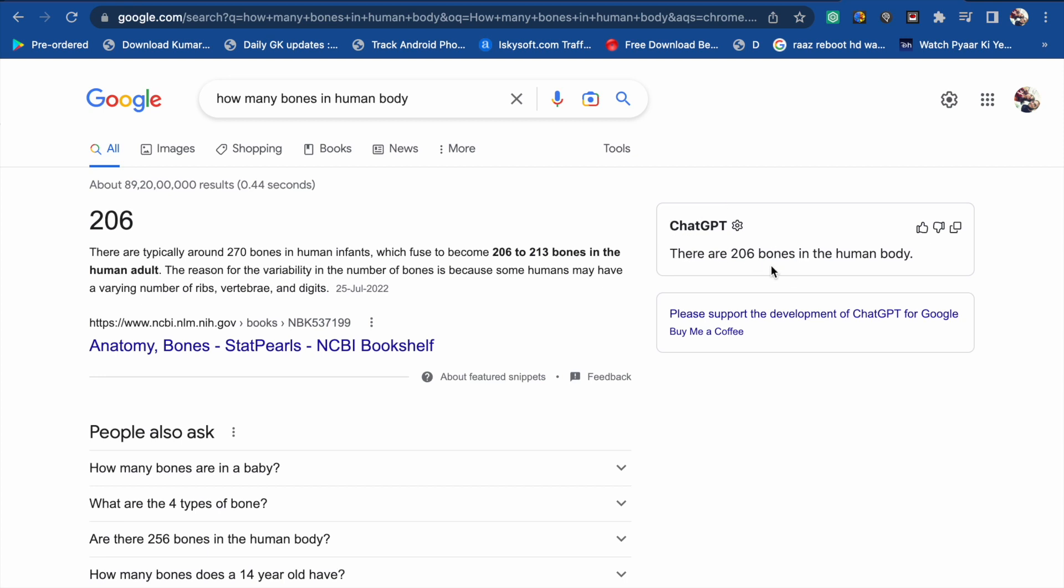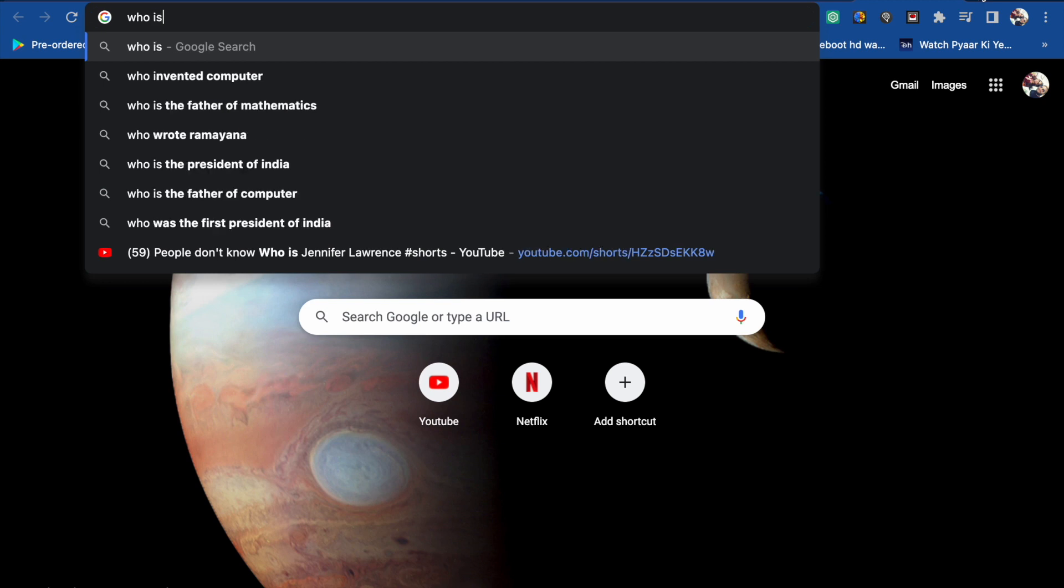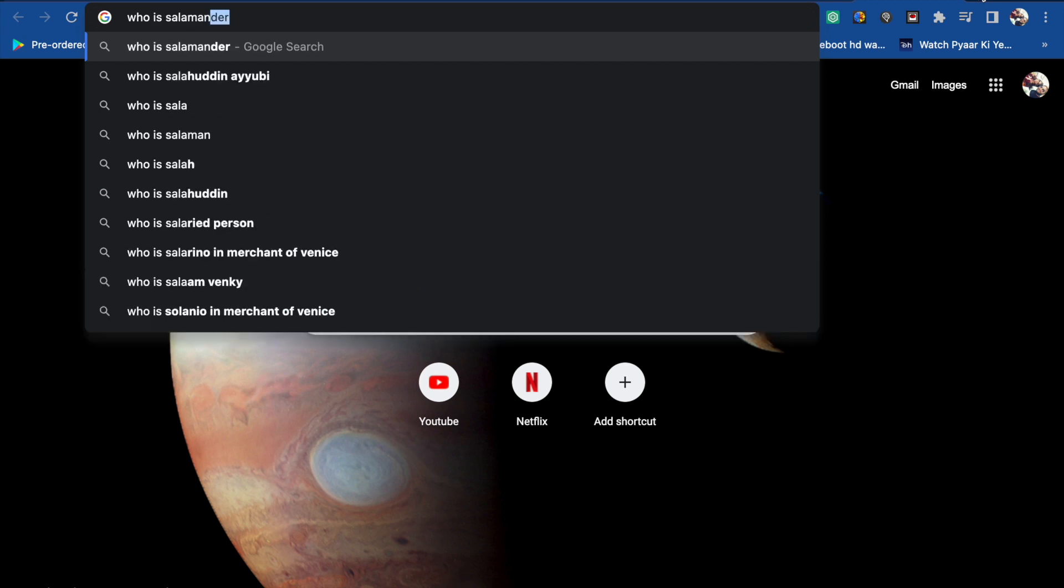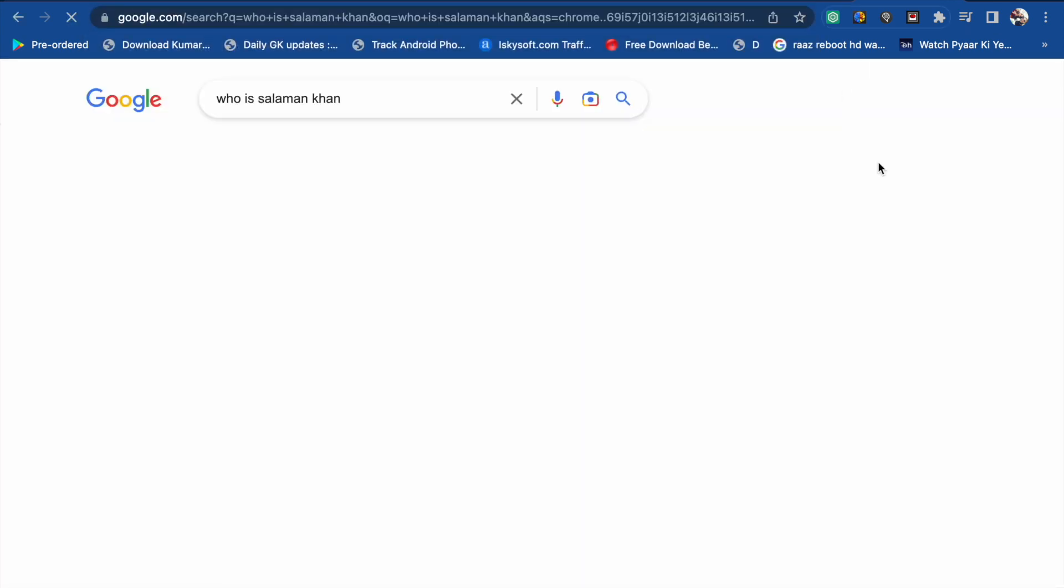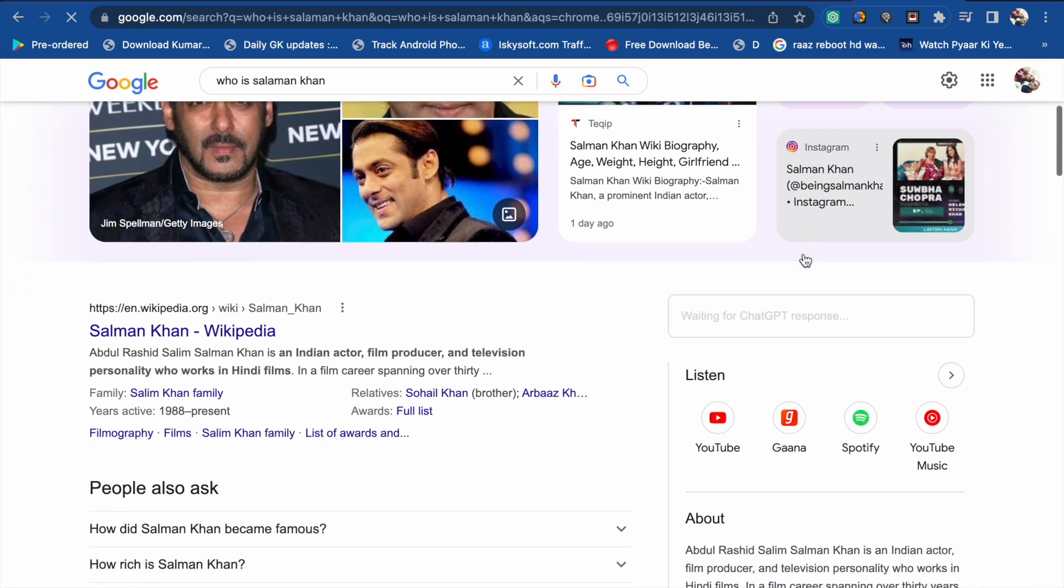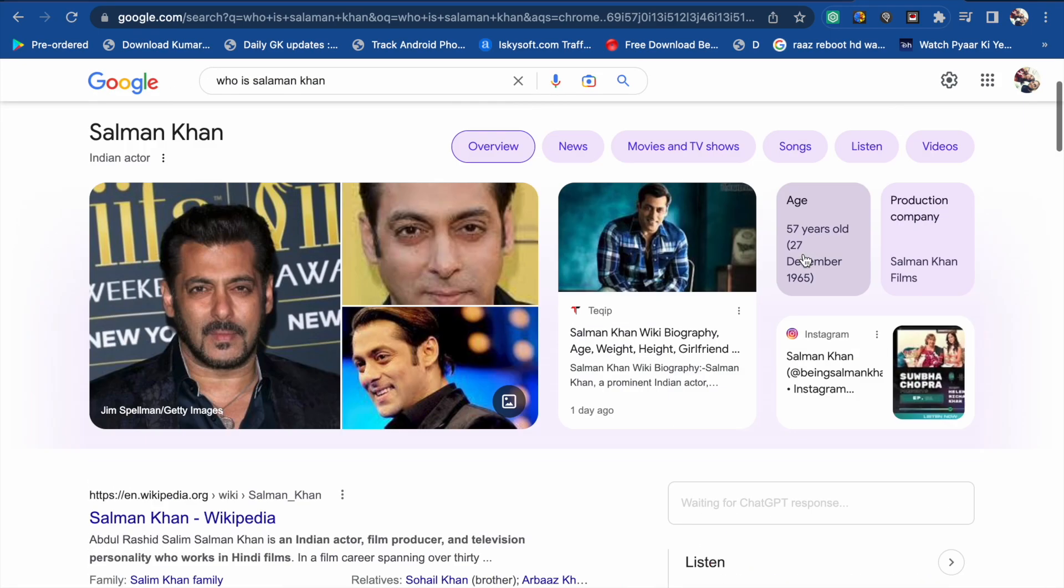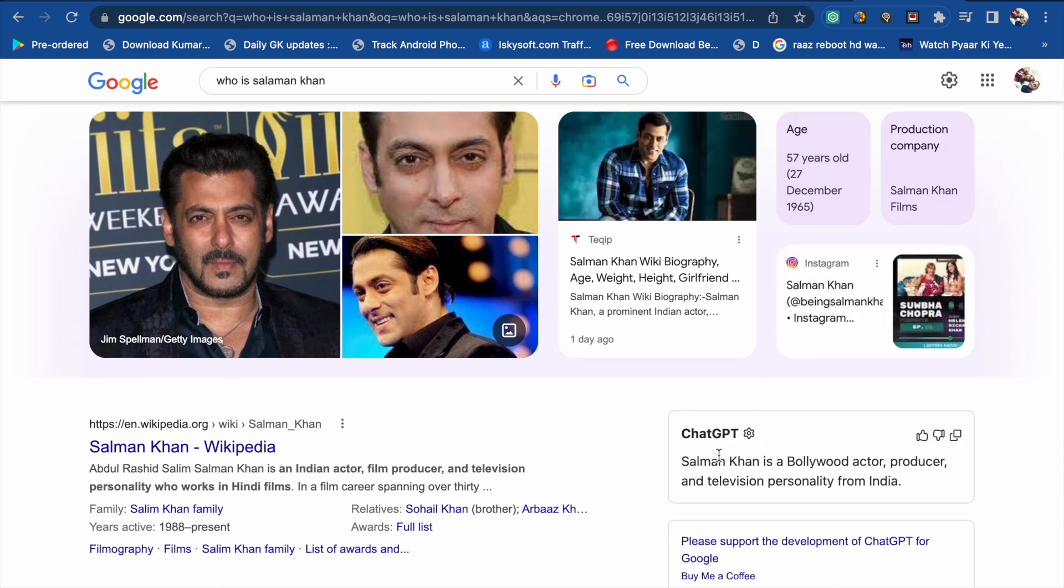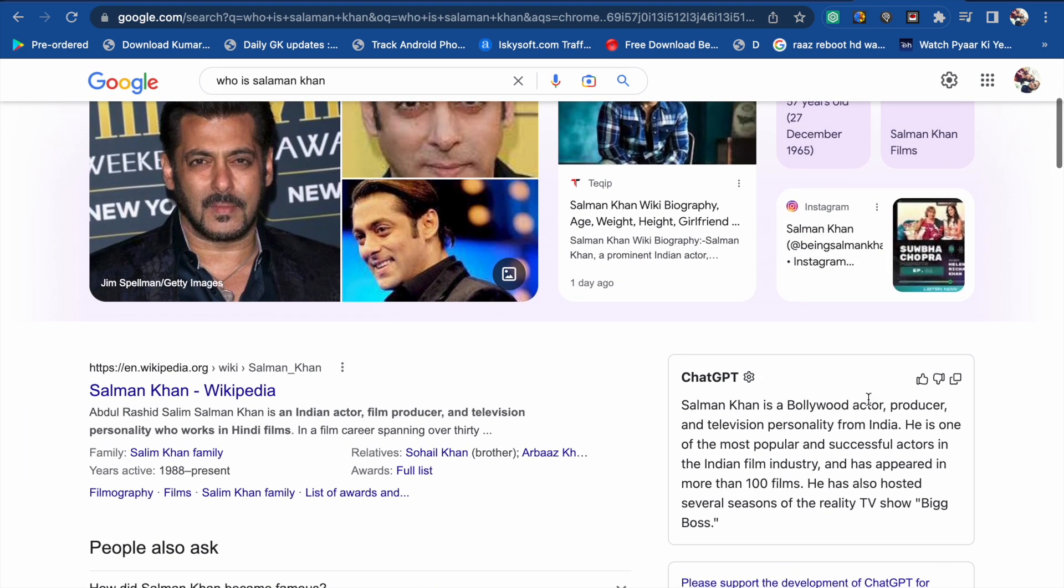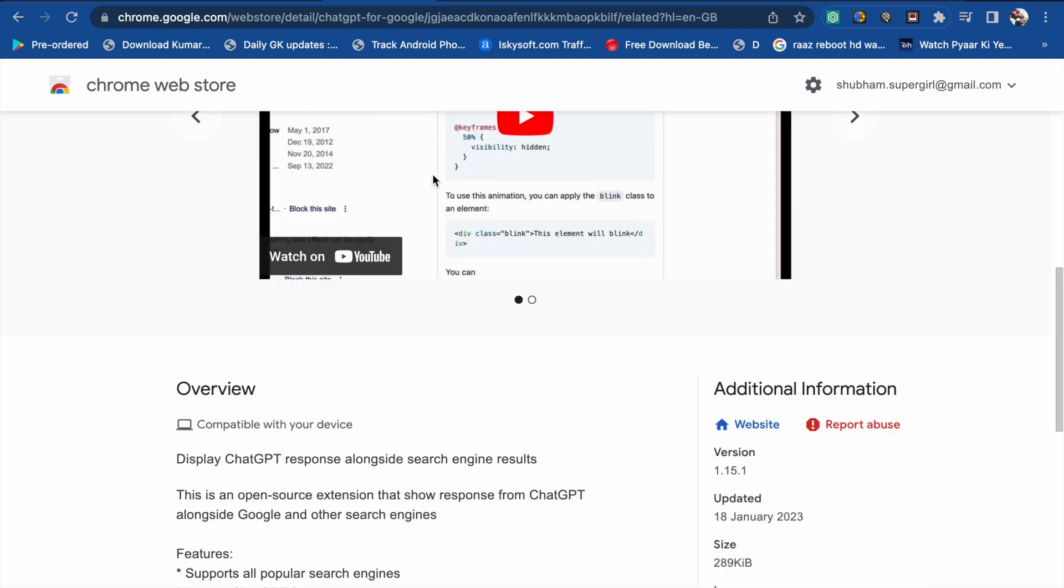ChatGPT response: there are 206 bones in the human body. Now if I search for 'who is Salman,' you will see, waiting for ChatGPT. Salman Khan is a Bollywood actor, producer, and television personality. So this is a very useful Chrome extension for ChatGPT.